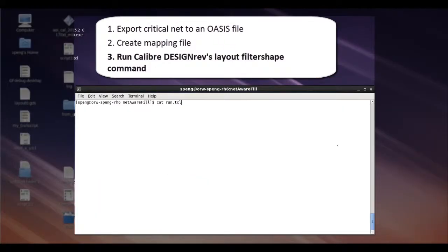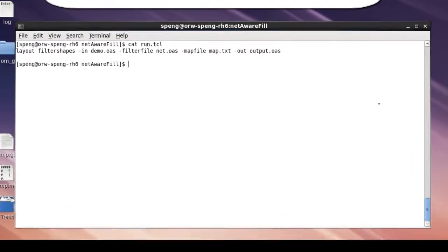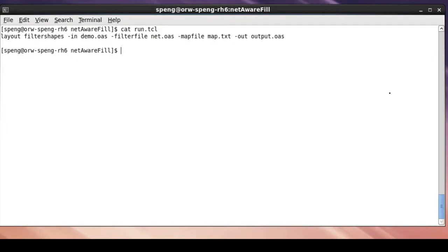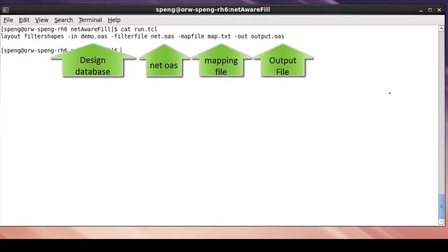Third step, use Calibre DesignRef's $FilterShade command to remove the field polygons around my critical nets. This is the command line I used and the required arguments.